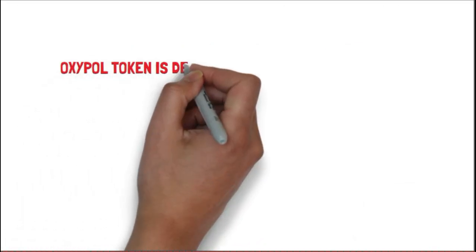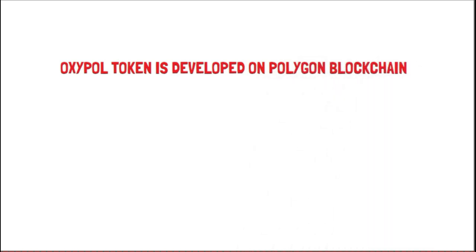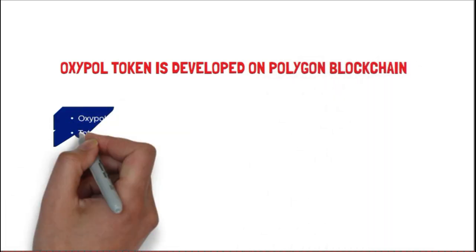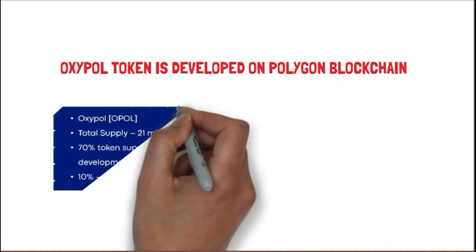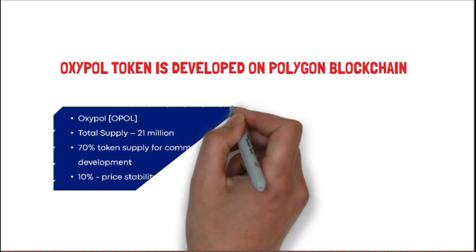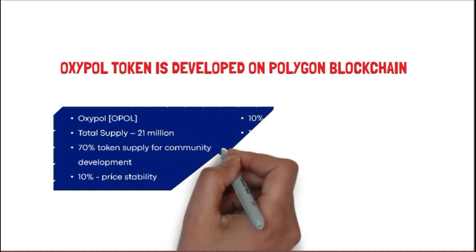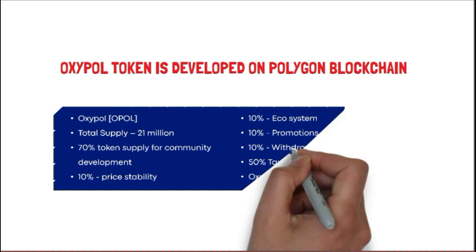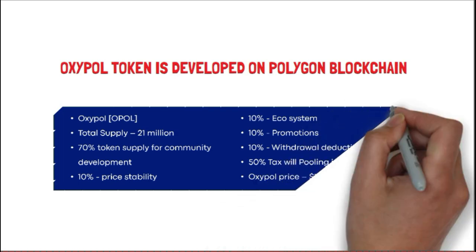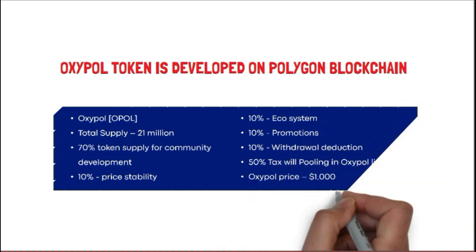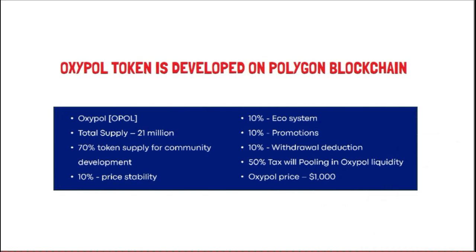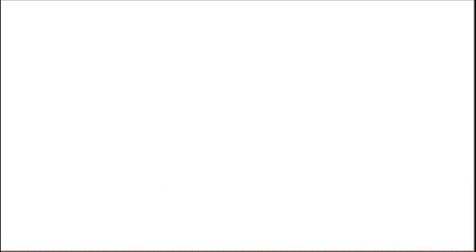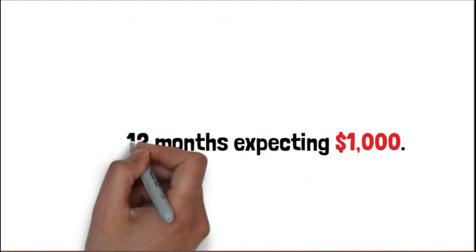Let's understand this project more. The OXIPOL token has symbol OPOL with total supply of 21 million. 70% token supply is for community development, 10% for price stability, 10% for ecosystem, 10% for promotions, and 10% for withdrawal deductions. 50% tax will be pooling in OXIPOL liquidity. The OXIPOL price will very soon be reaching $1000.